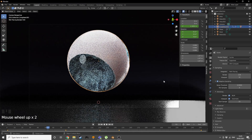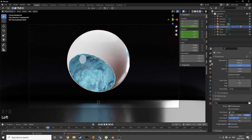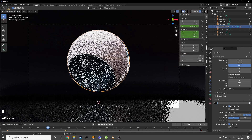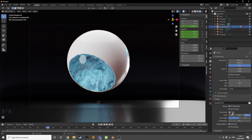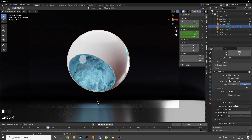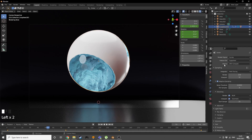The animation is complete — position the camera if needed. To export, pick a file name, set the file format to FFmpeg, encoding to MP4, output quality to Perceptual Lossless, then hit Ctrl+F12 to render the animation.